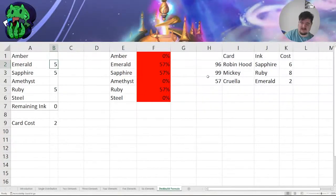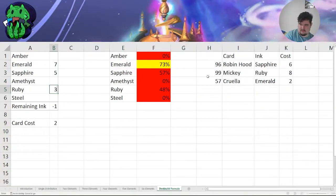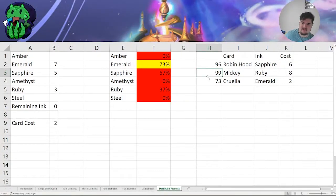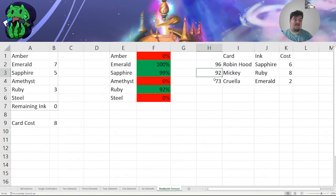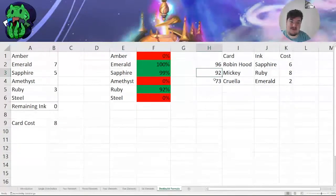This is where we get to the idea of finagling the data and our decks to increase the probability of Cruella. Let's increase the emerald count and take down a peg on Mickey. Still not enough — let's take another emerald and replace it with ruby. 73%, that's better. I won't be able to play Cruella on curve every time, but that's okay. And let's look at our probabilities for Mickey now — it is still in the green at 92%. So if my goal is to play Robin Hood, Cruella, and Mickey on curve, this is probably the closest I could get in a three-color deck.